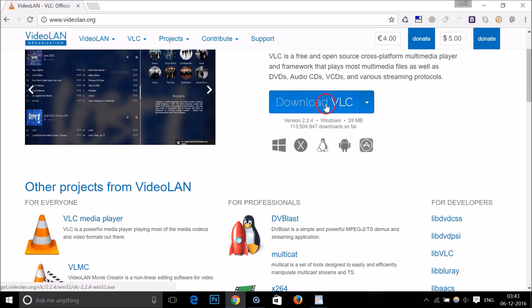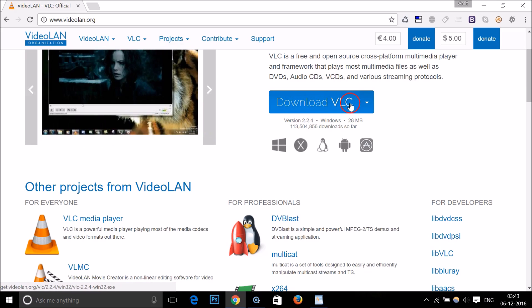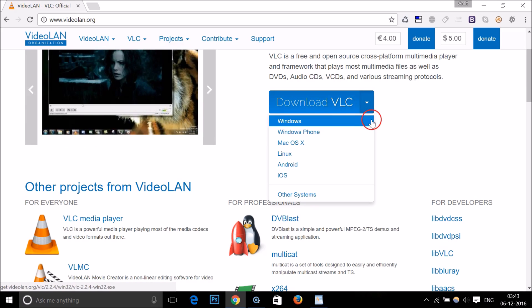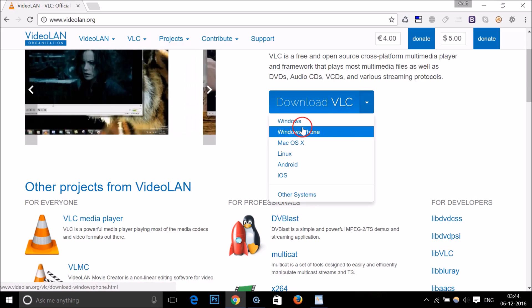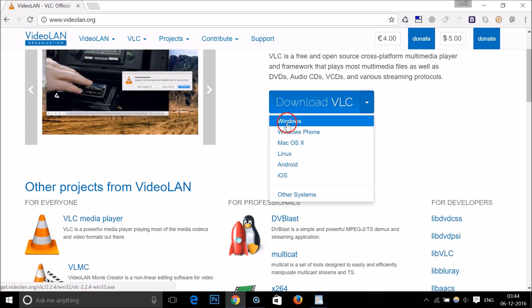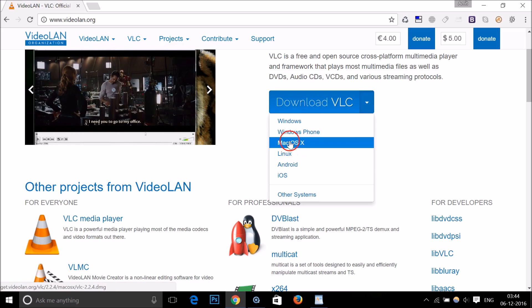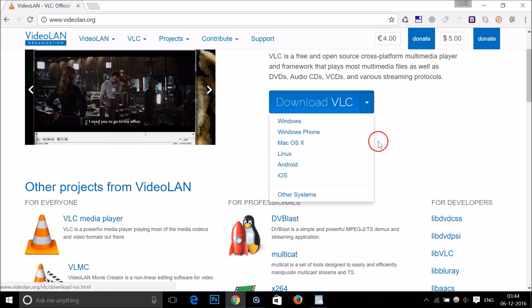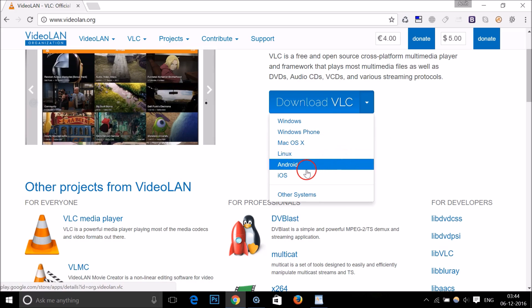Here we have this download VLC button. If I click on this, here I have VLC media player for various operating systems like Windows, Windows Phone, Mac, Linux, Android, and iOS. I'm using Windows, so let me click on it.